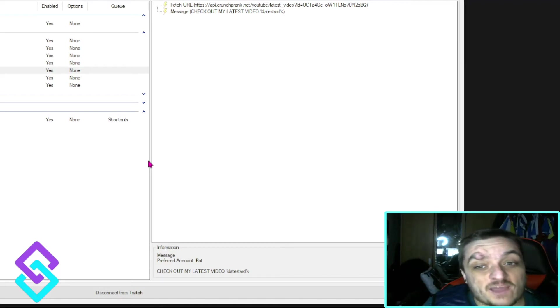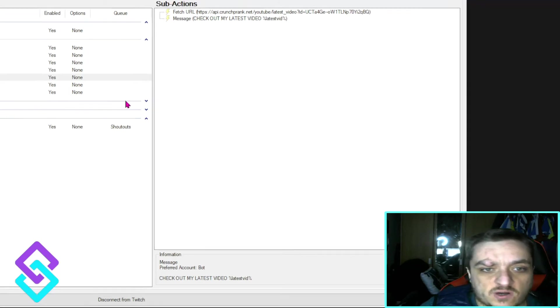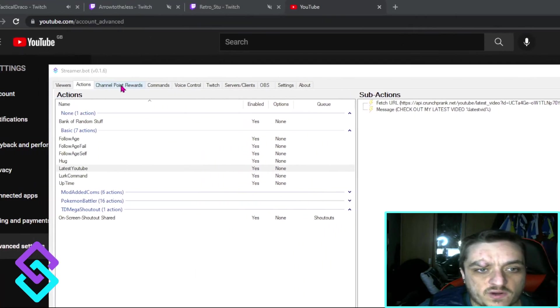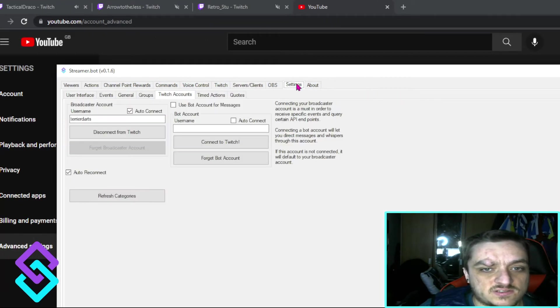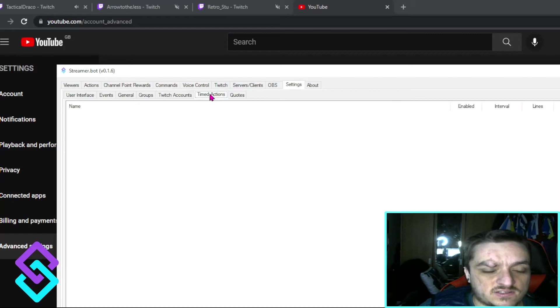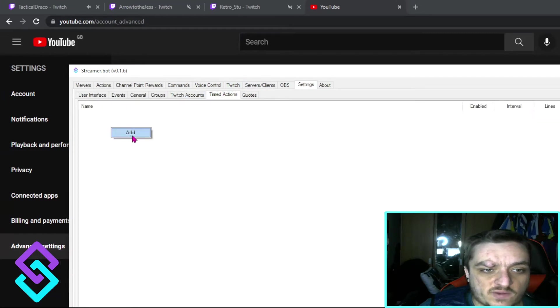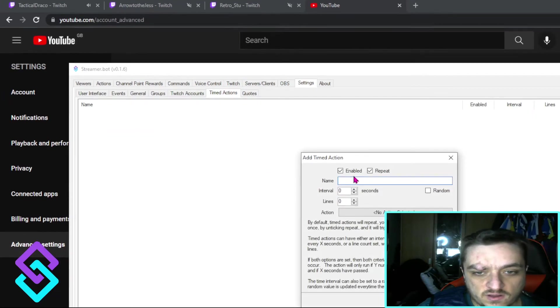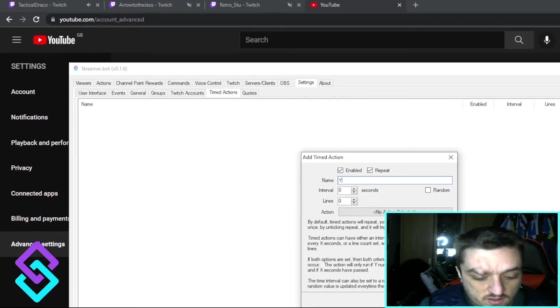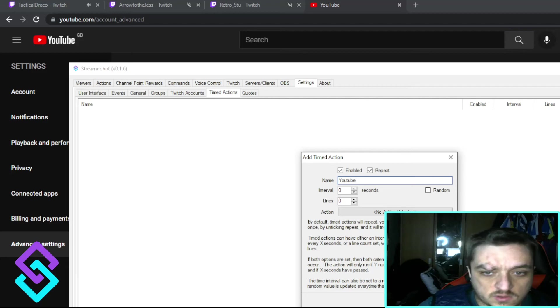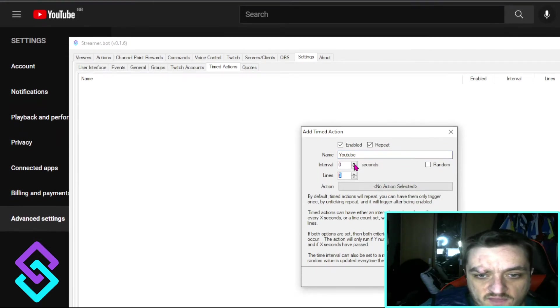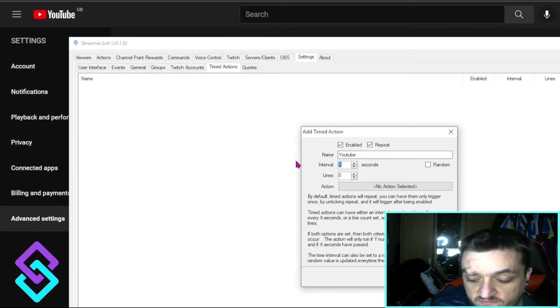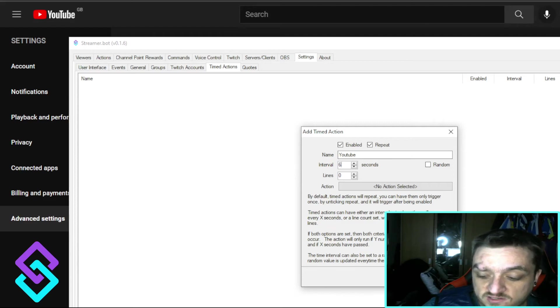So it just does it automatic. You can save it to a timed action as well. So if you went into Settings, Timed Actions, and you add, you could see YouTube. Like every, let's say we wanted to do it every 10 minutes. So we'll say 600 seconds.